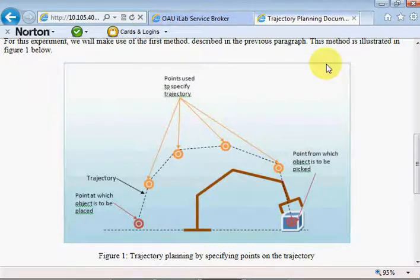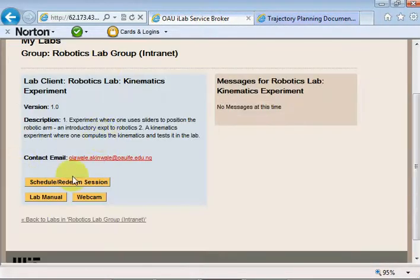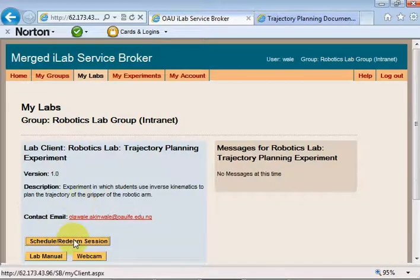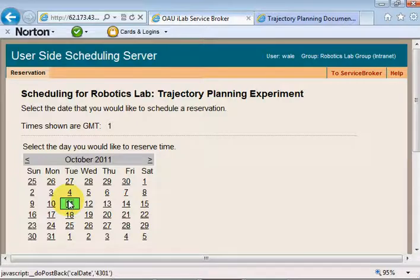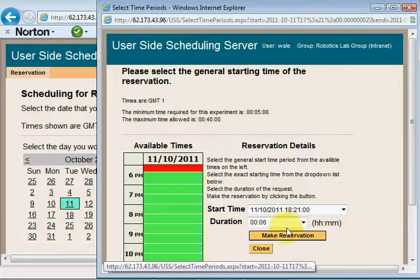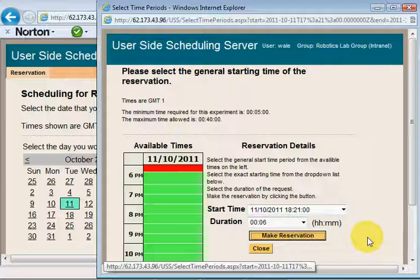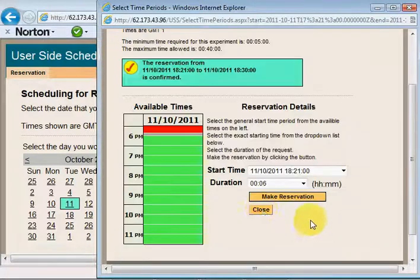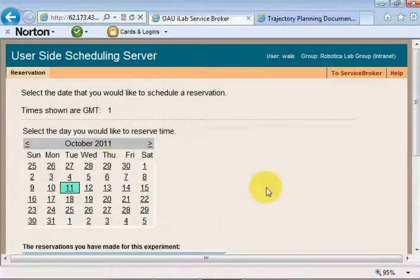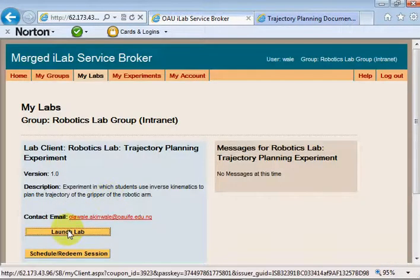Those are the three experiments in the iLab. Let me come in and schedule a session. I'll pick the trajectory planning experiment and schedule a session — today's date is the 11th of October, the time is 6:21 PM, so I'll schedule from 6:21 PM for about six minutes and click 'Make Reservation.' The reservation has been made. I'll close this, select that time slot, redeem the reservation, and click 'Launch Lab' — it took about 10 seconds, which is good.